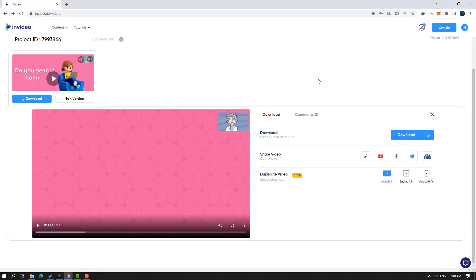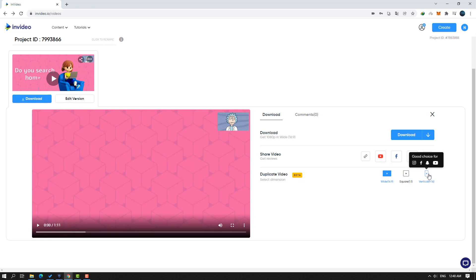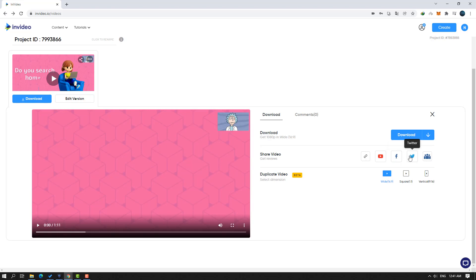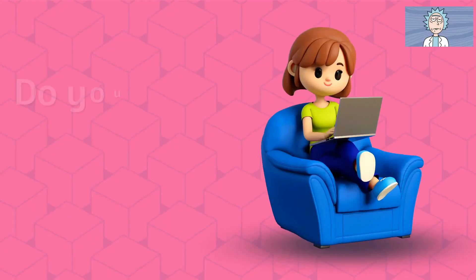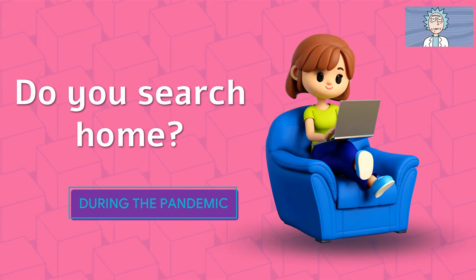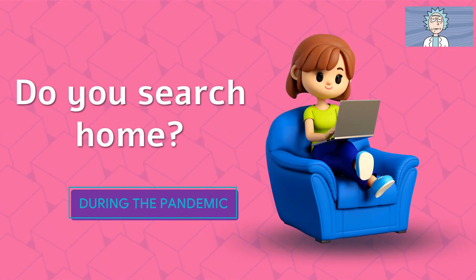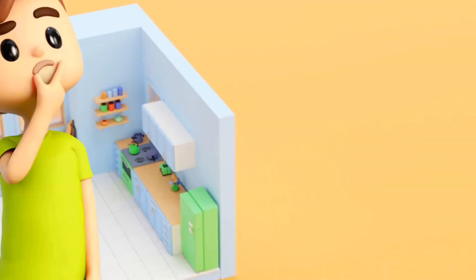After downloading, you can duplicate the video — though it's still in beta. When you click duplicate, it reopens the editing timeline. You can also share the video directly with a copy link, or share to YouTube, Facebook, Twitter, and other socials. Thank you for watching — don't forget to subscribe, like the video, and follow me on Instagram. Good luck!